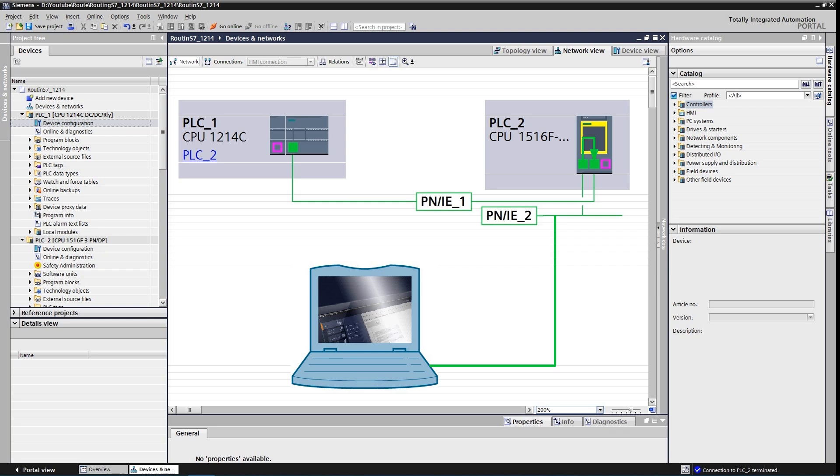What is S7 routing? S7 routing comes in help when the transfer of data beyond S7 subnet boundaries is needed. Data can be sent from transmitter to a receiver across several S7 subnets. S7 routing is possible via various S7 subnets like PROFINET, Industrial Ethernet, and PROFIBUS.